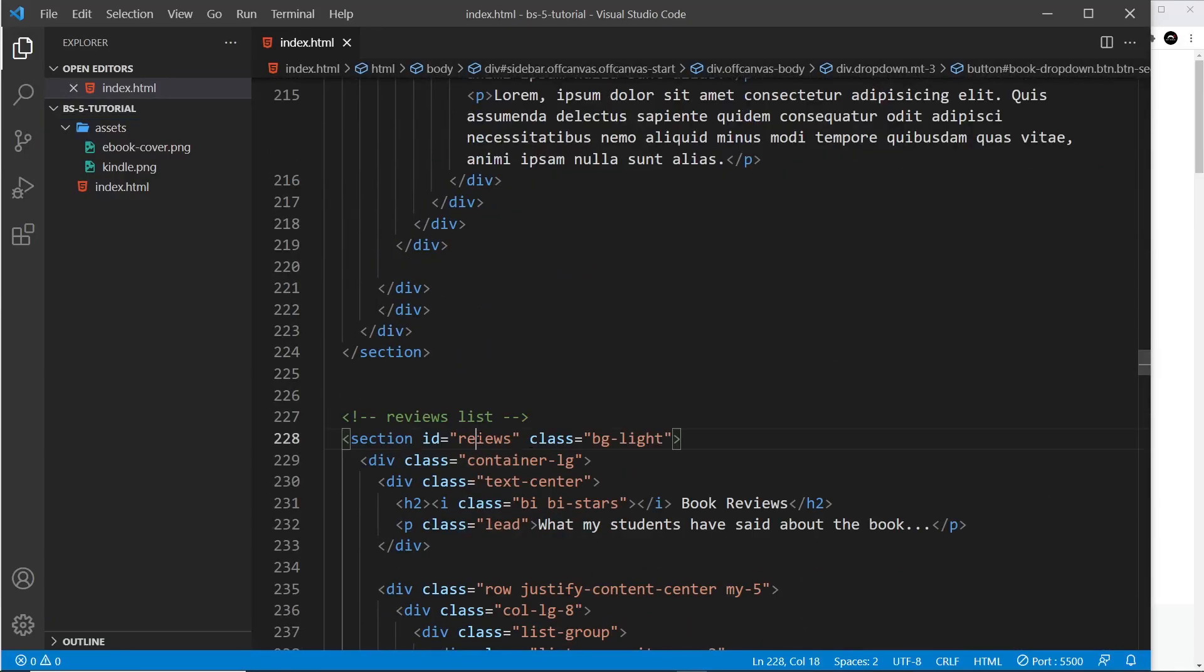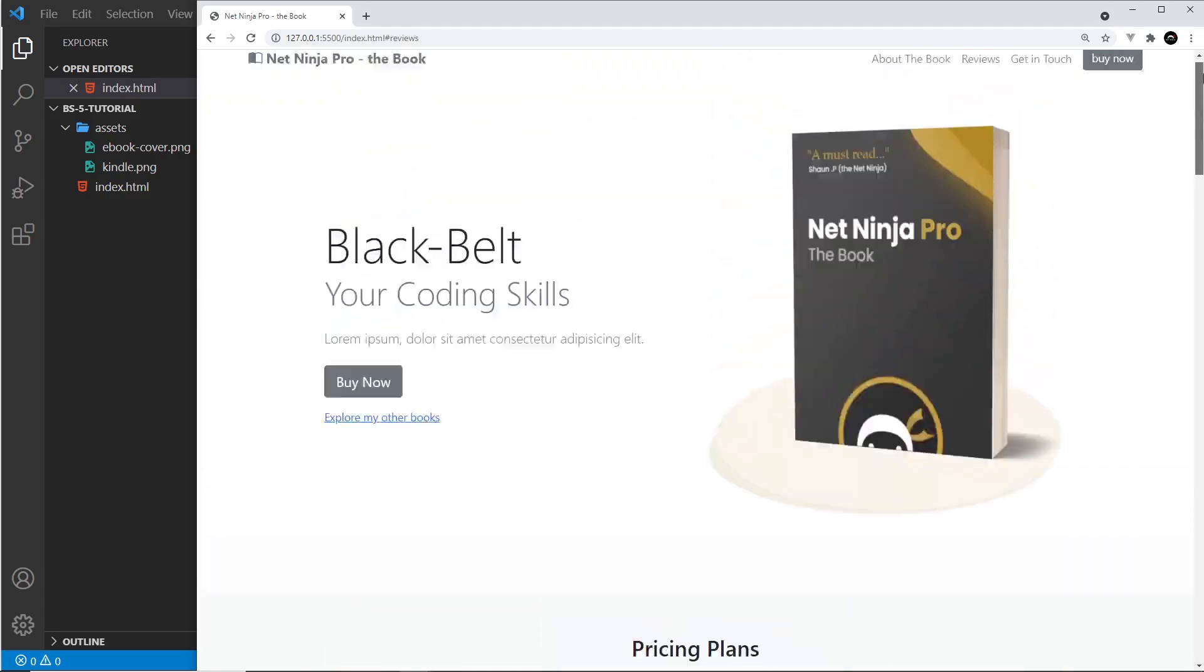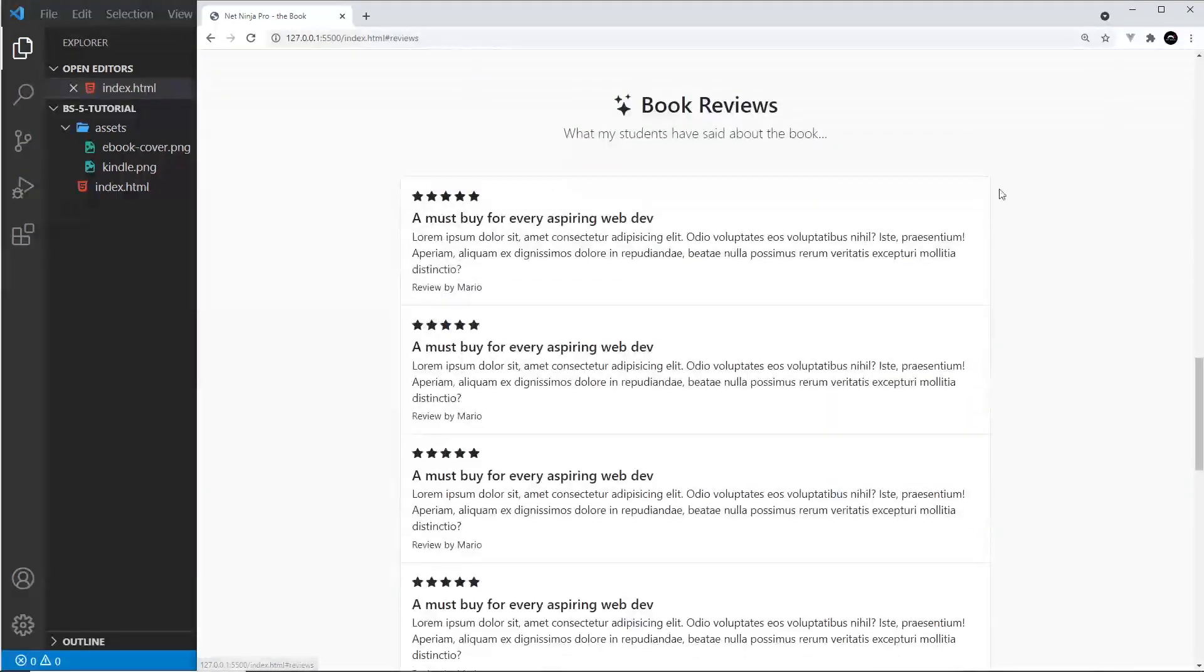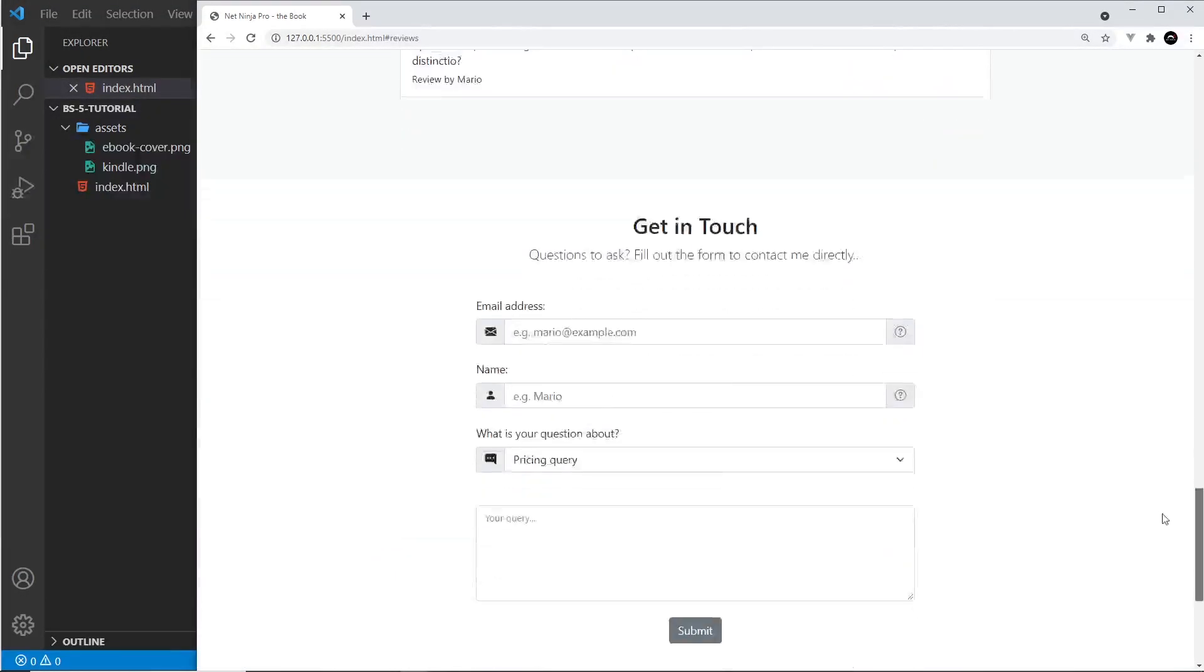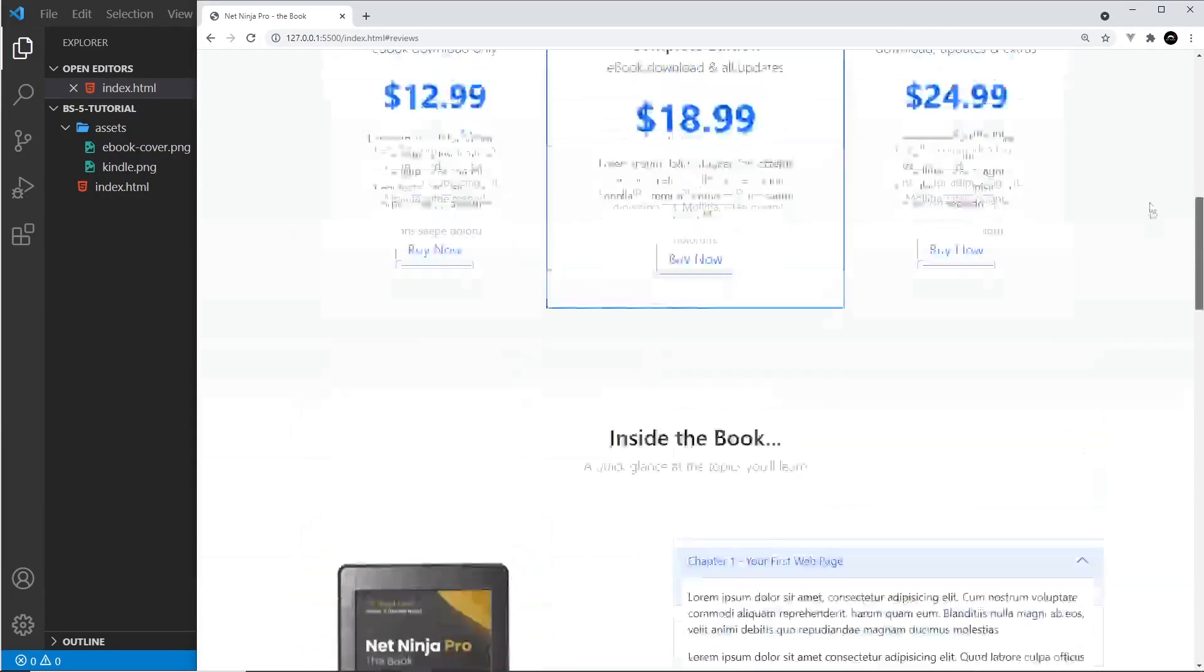So let's spell that correctly and now if we go up to the top and click on reviews, yeah now it works. So this all works. We've covered all the components I really want to cover for this project at least.